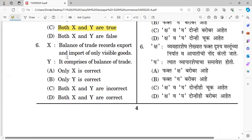Balance of trade and balance of payment is a repeated question. Balance of trade records export and import of only visible goods. Question number six: the right answer is both X and Y are correct. Balance of trade records visible goods and is a component of balance of payment.